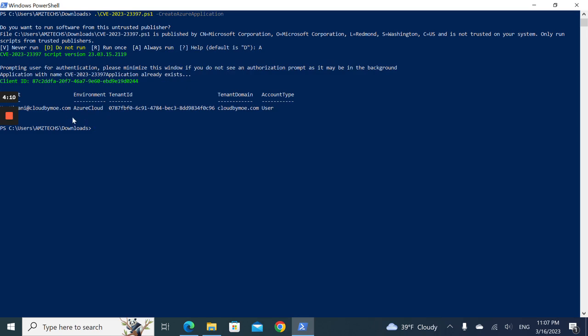Okay, the app is created. Now I can run the second command to connect to Exchange Online.